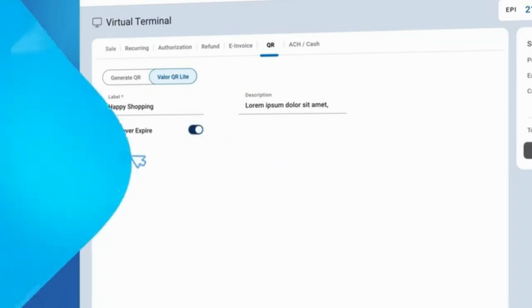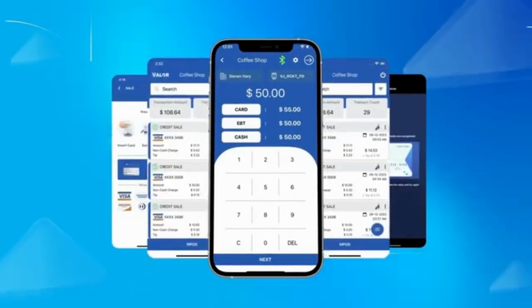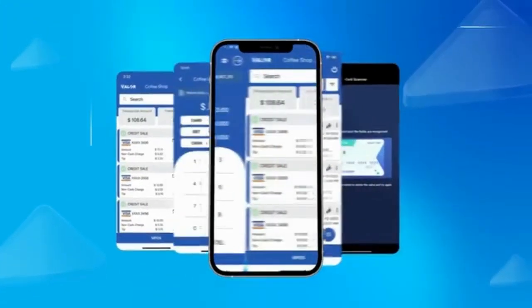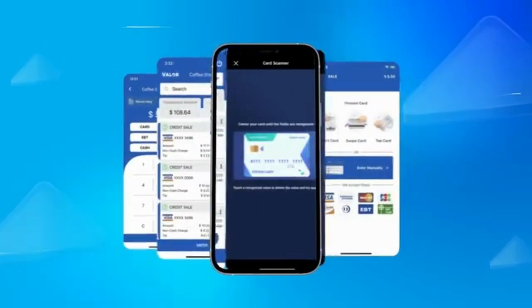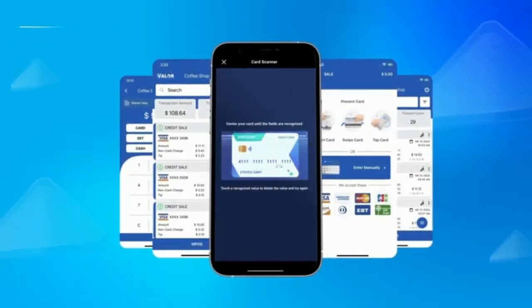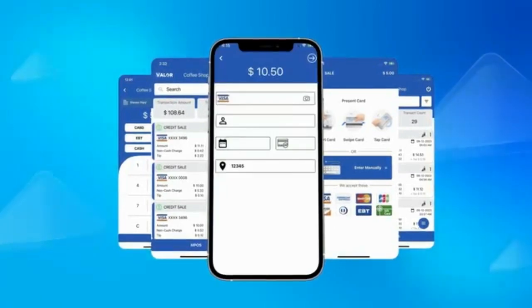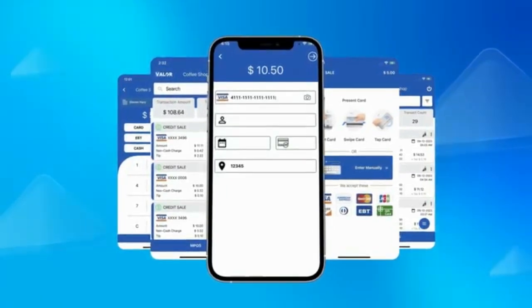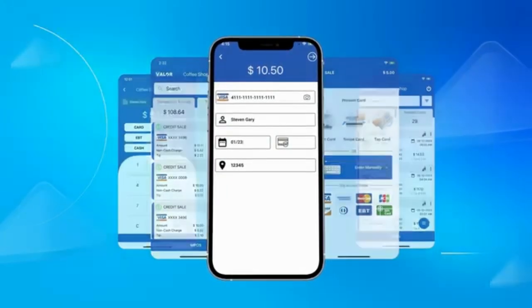The ValorPay application enables merchants to access real-time transaction data from their stores, scan and update customer card information, process manual key and credit card transactions, and more.